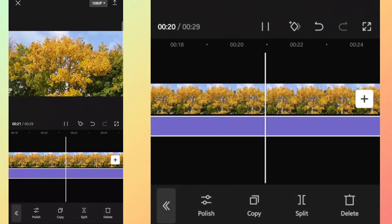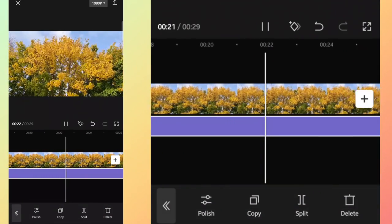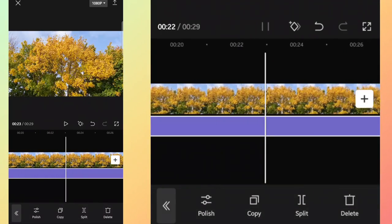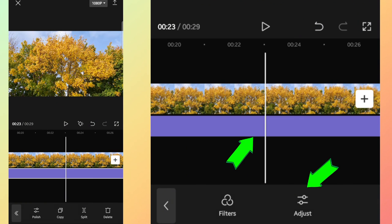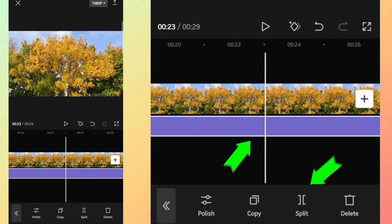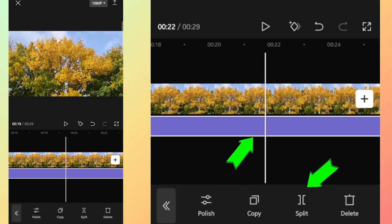Also, when you add the filter onto your video, you can split and remove a part of the filter if you feel it is not required for the entire video.